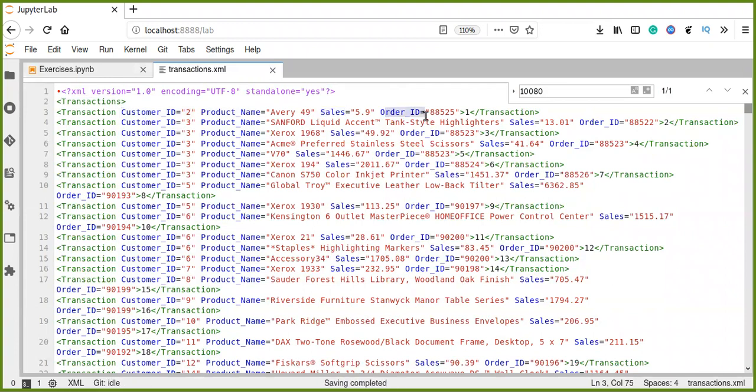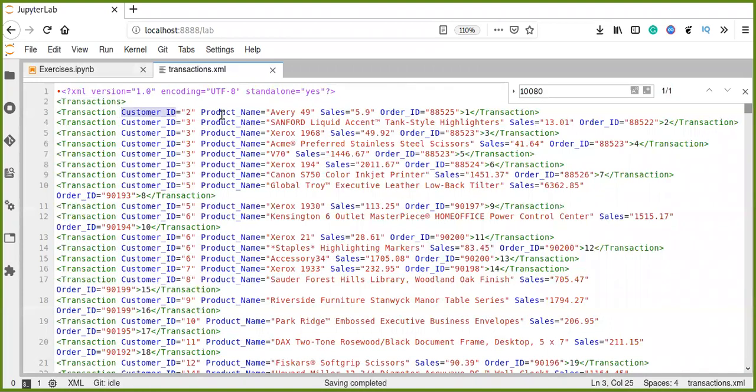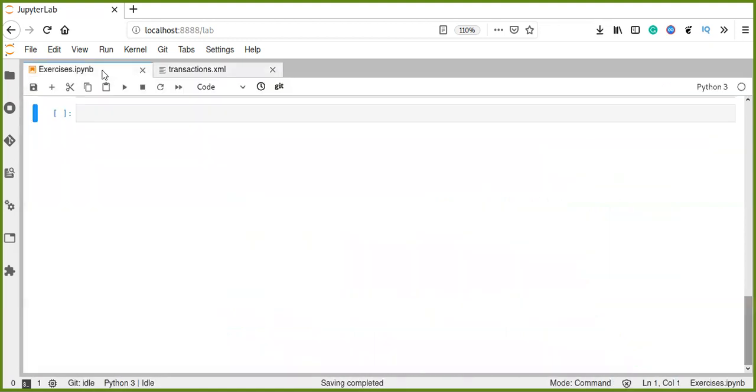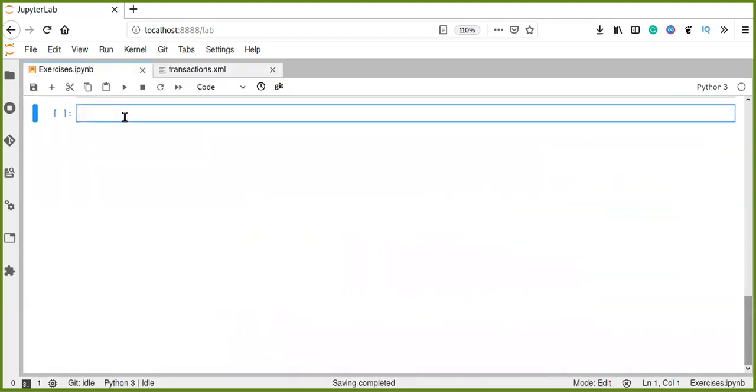So, when you transform this XML document into Pandas data frame, the attributes are transformed into Pandas columns and the text values, the attribute values transformed into rows records in Pandas data frame. So, let's get started.